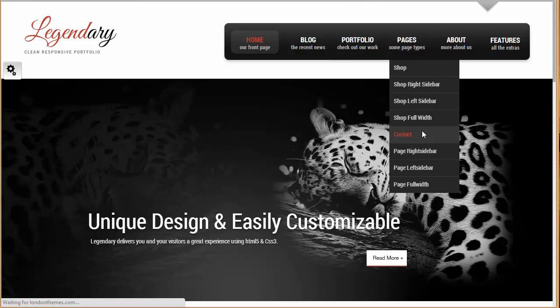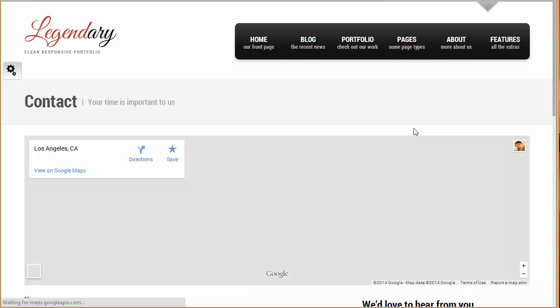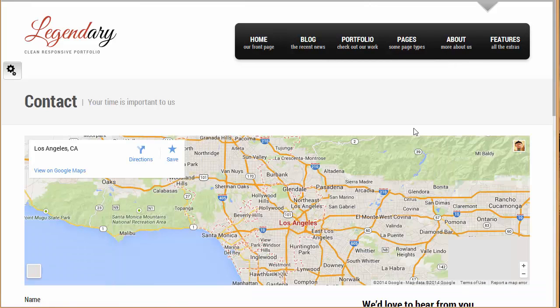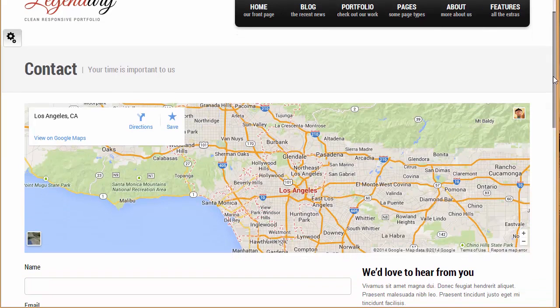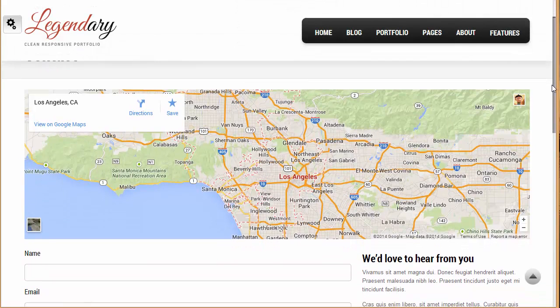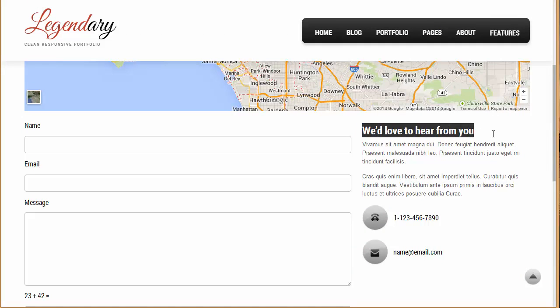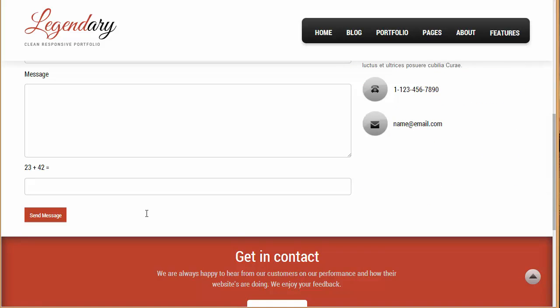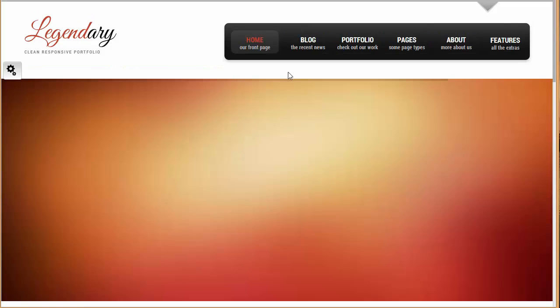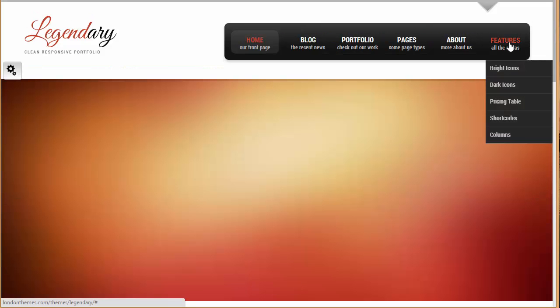Then what else we have got? We've got the contact page. So you can see they have provided the Google map up over here and the contact page as well has got a sidebar where it's written we would love to hear from you, but this is actually a sidebar so you can customize it accordingly. And over here is the form. You can see name, email, message, and even it has got its own captcha as well.